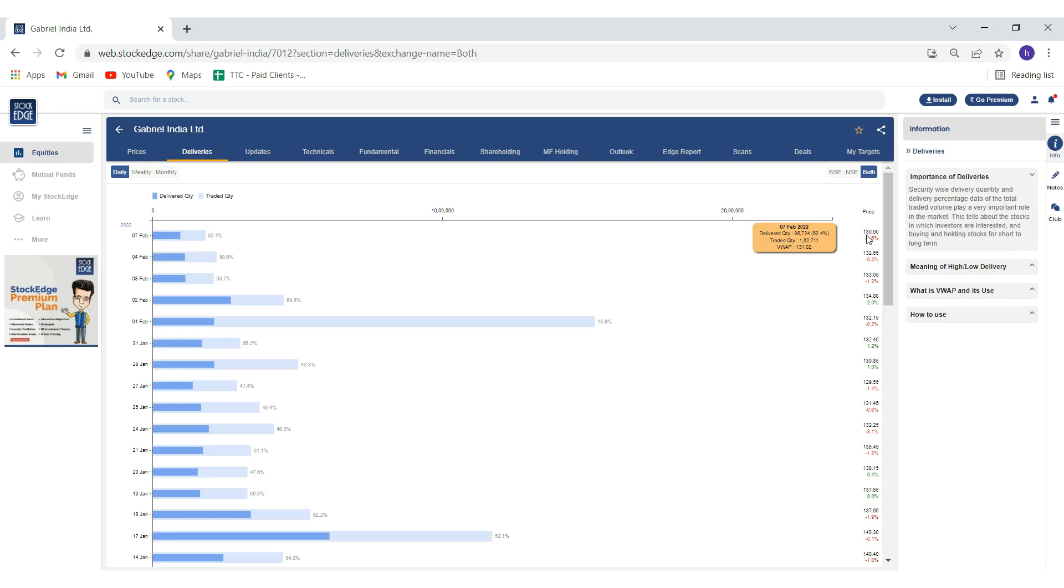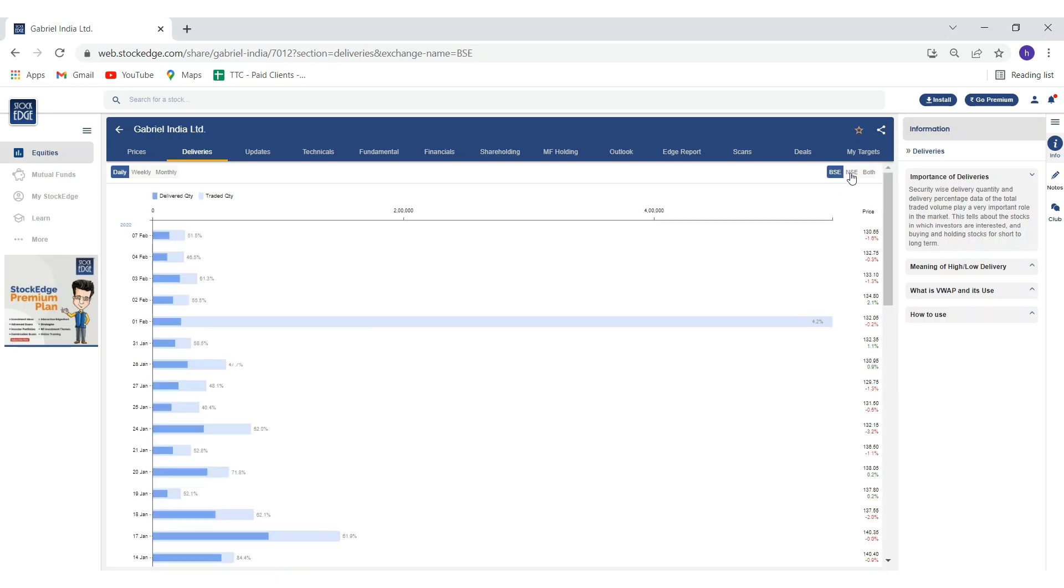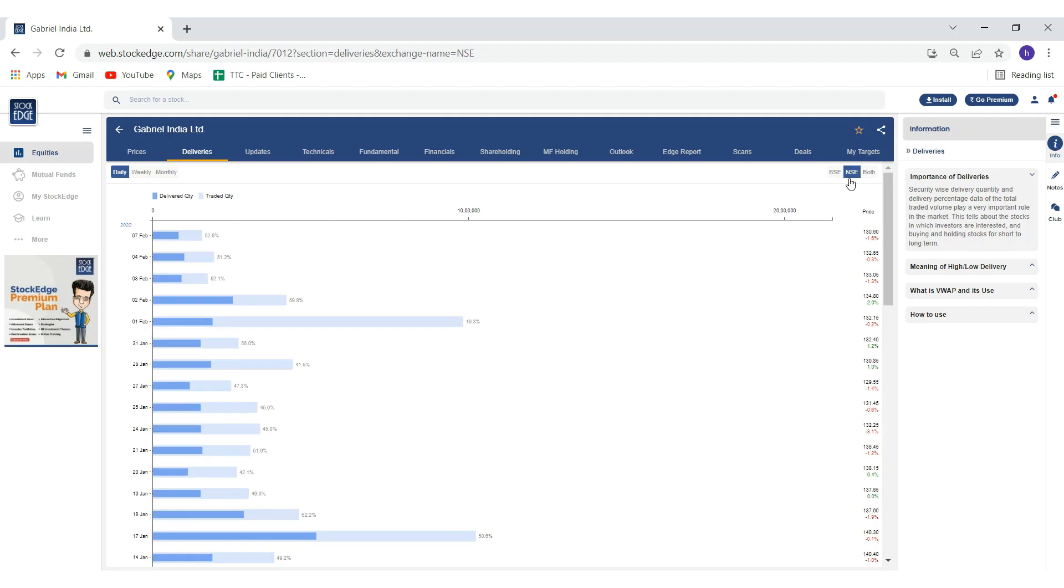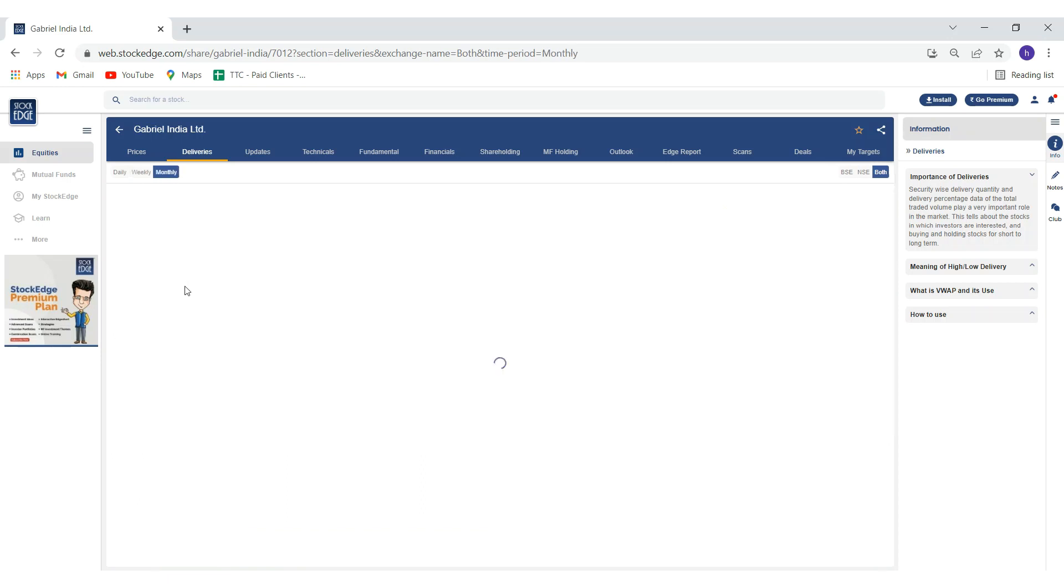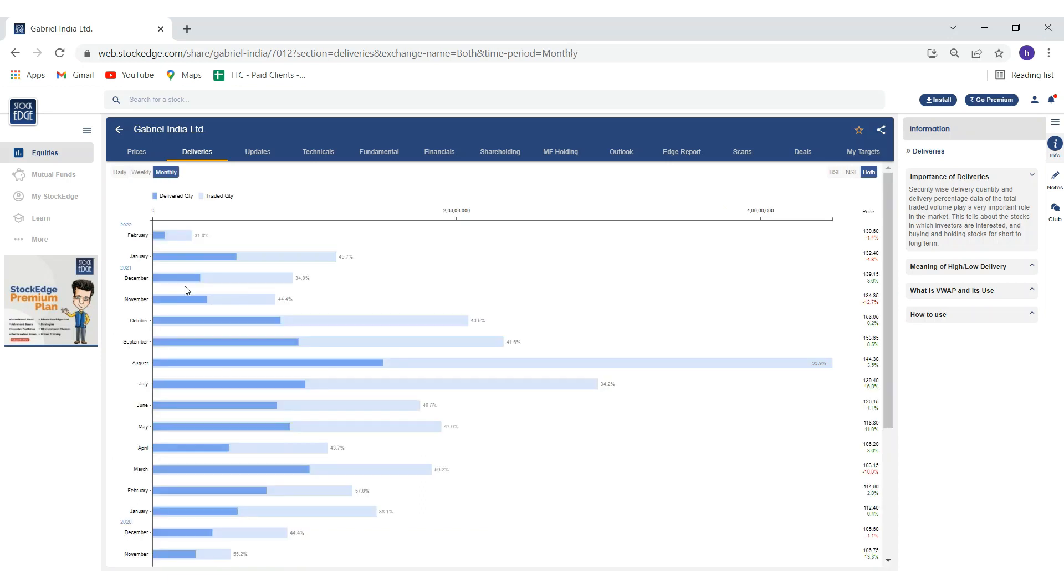You can also view on different time frames. That is, you can see daily delivery, weekly delivery, and monthly delivery. One can make good inferences by combining delivery data with the price change on different time frames.